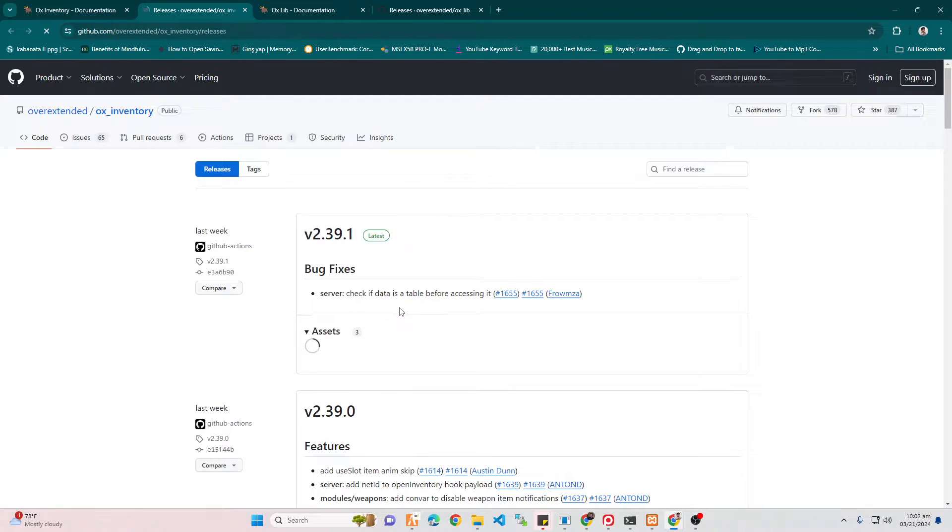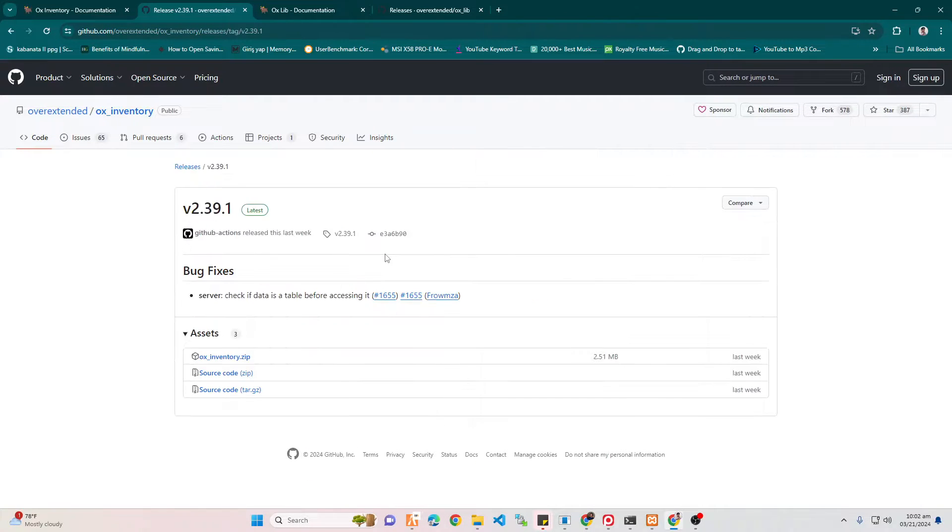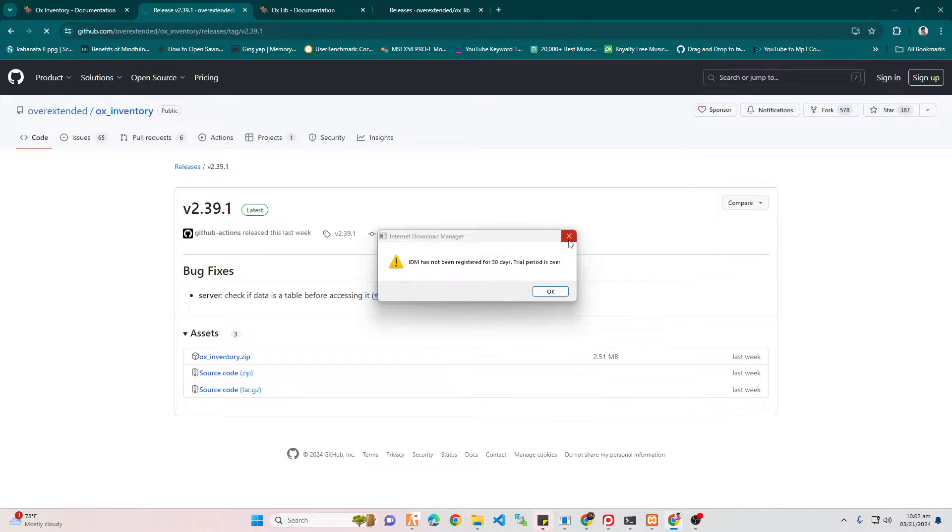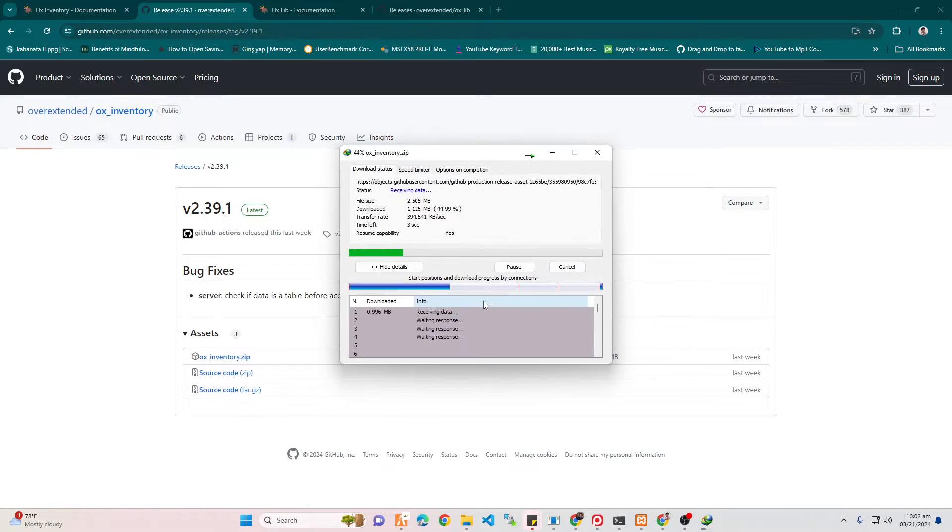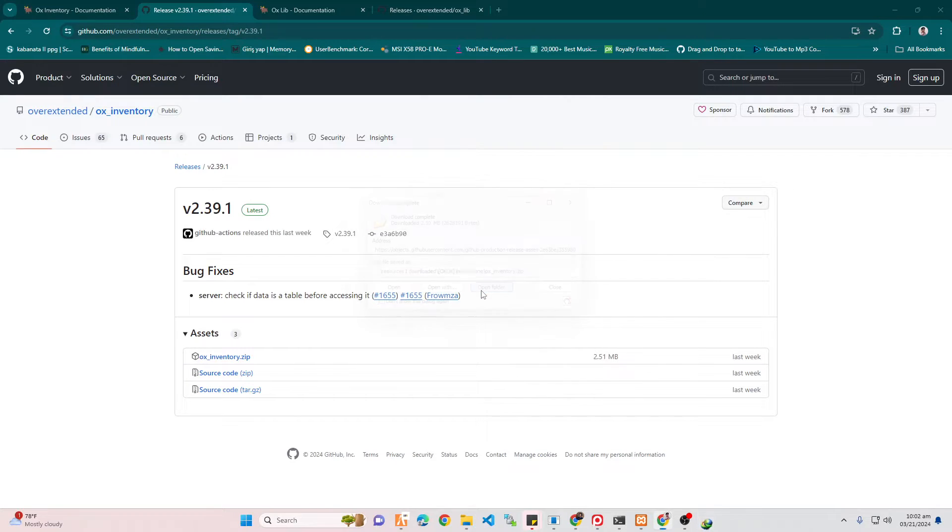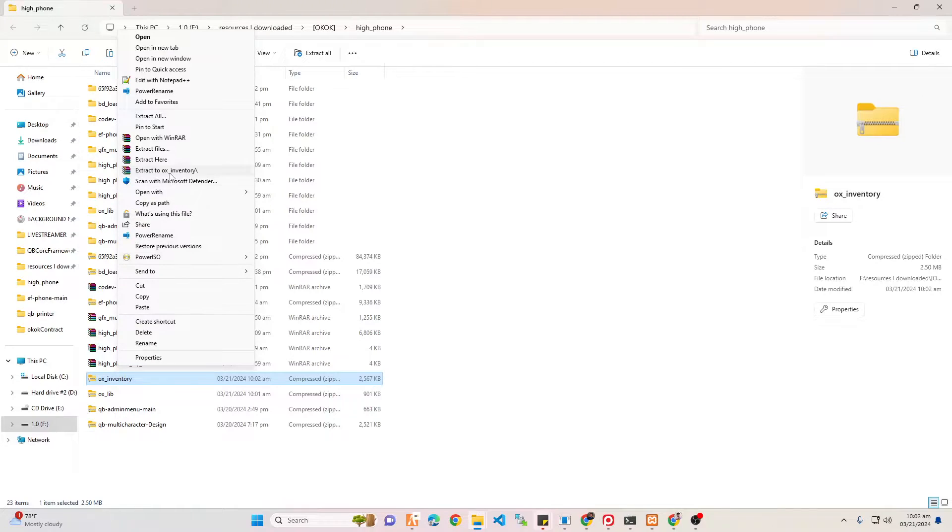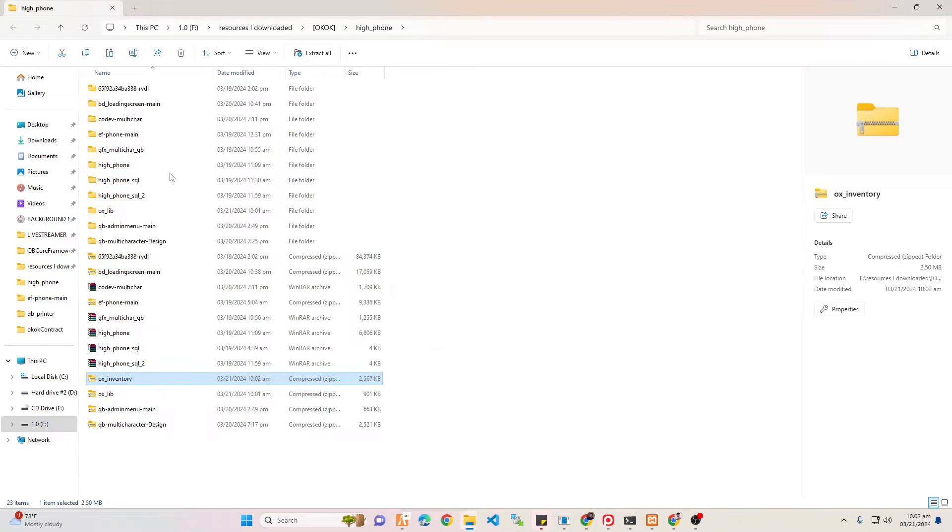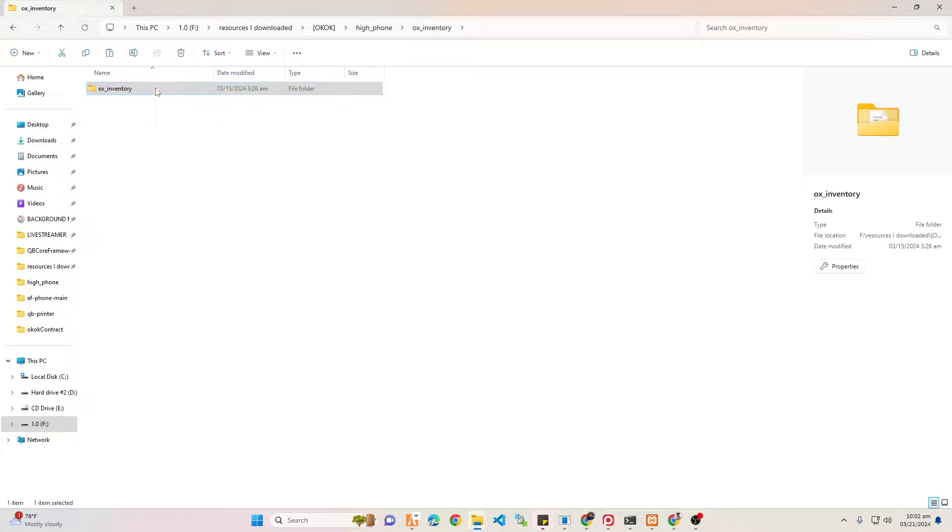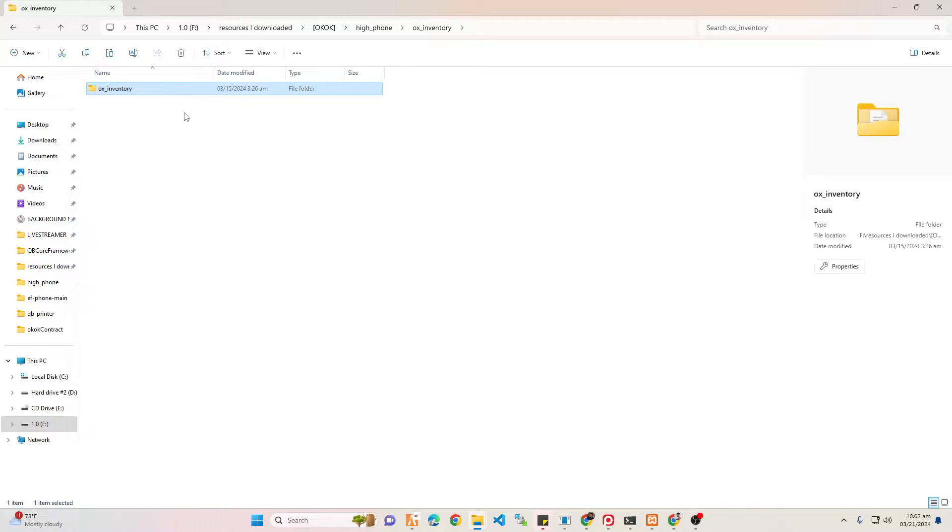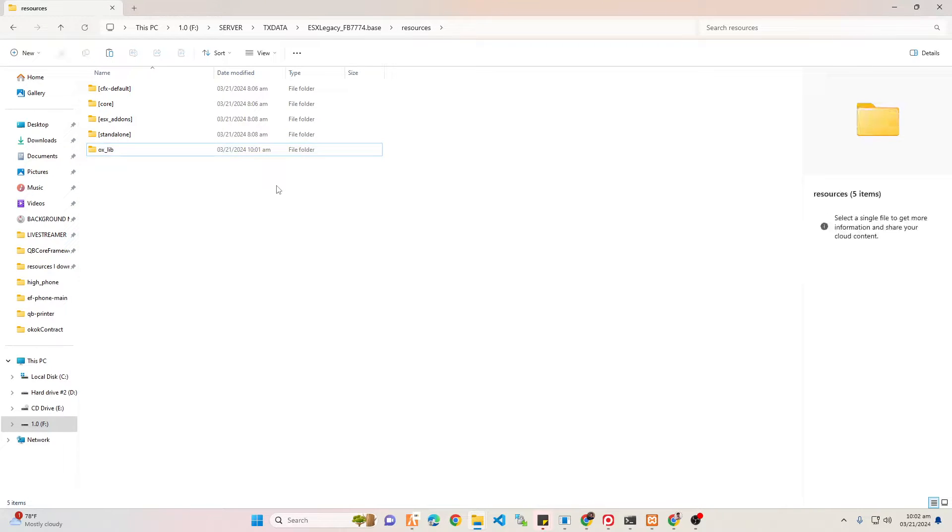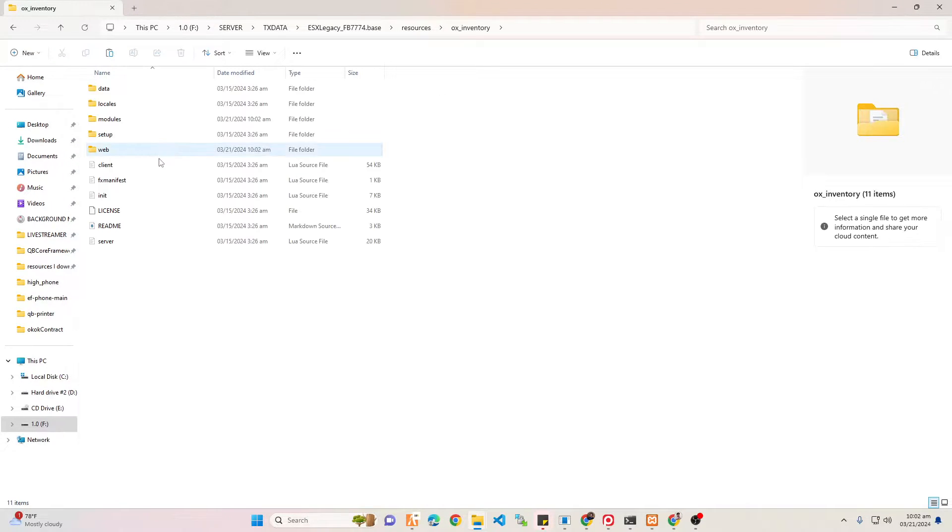The next thing we're going to download is the OX Inventory. Always click the latest version so that you will use the latest version of OX Inventory. Download it, and once it was downloaded, of course you're going to extract it using WinRAR or 7-Zip, and then copy the folder that you have extracted earlier to your resources server resources.